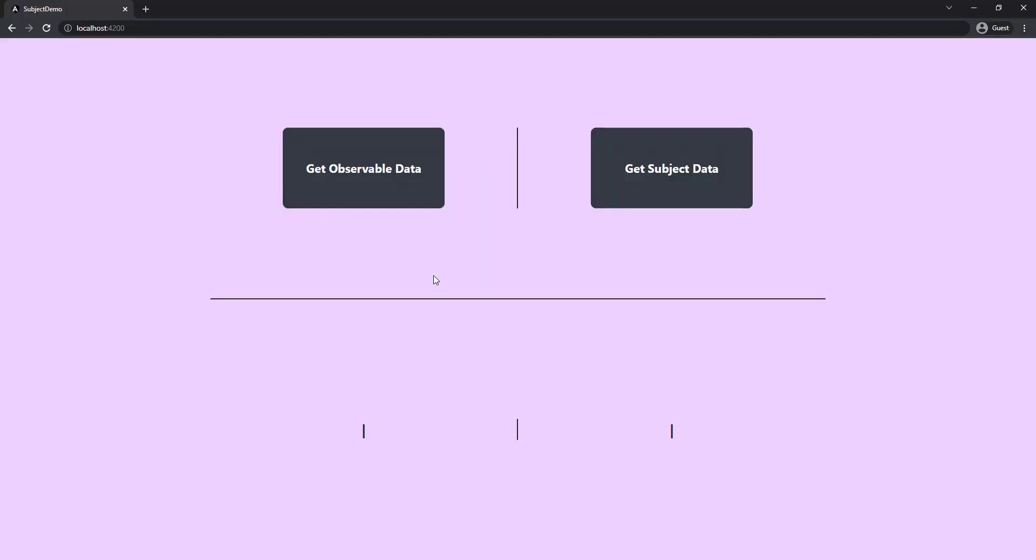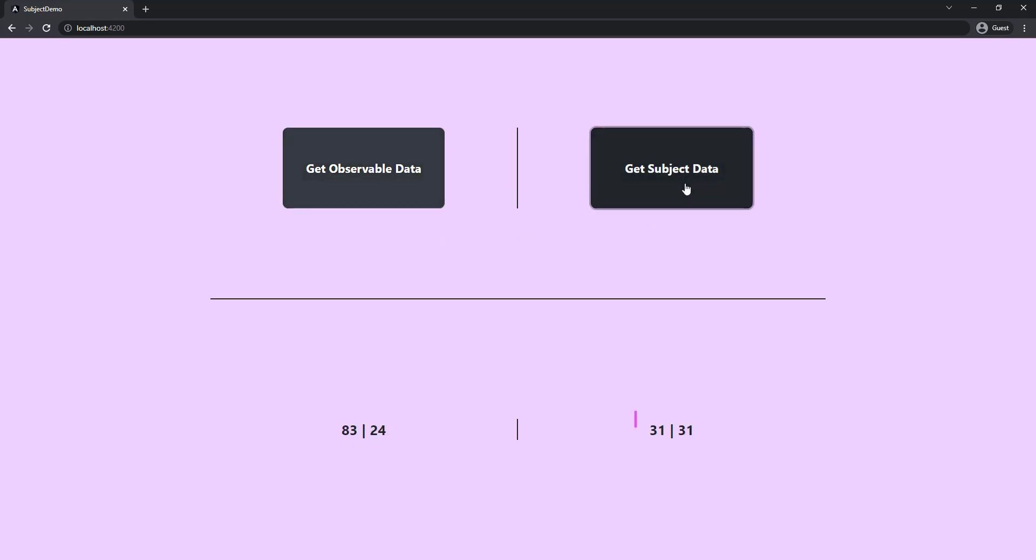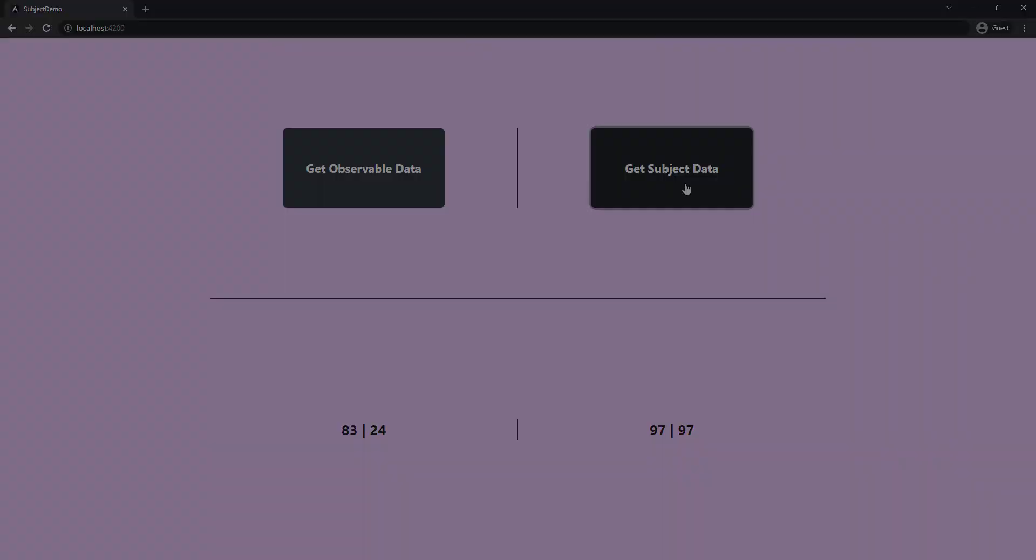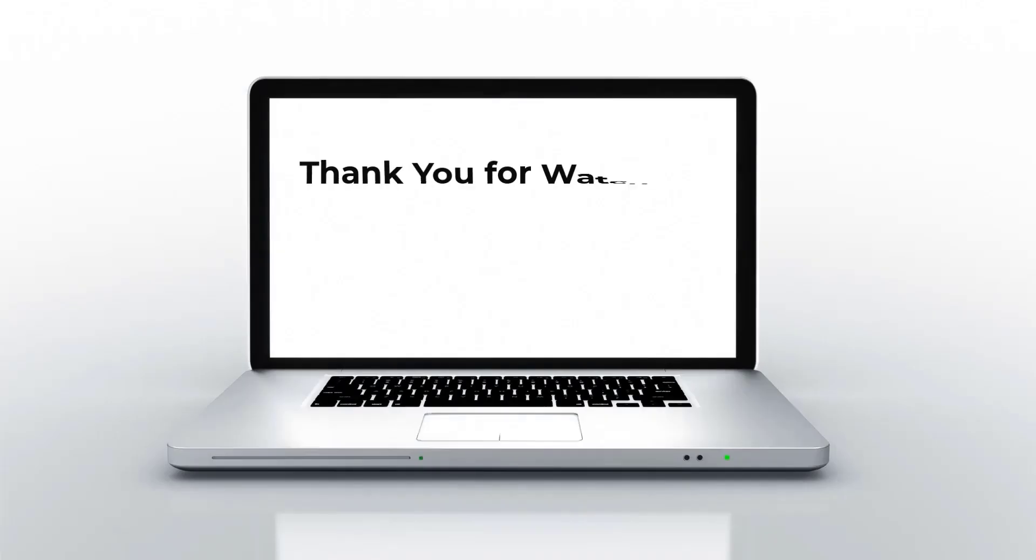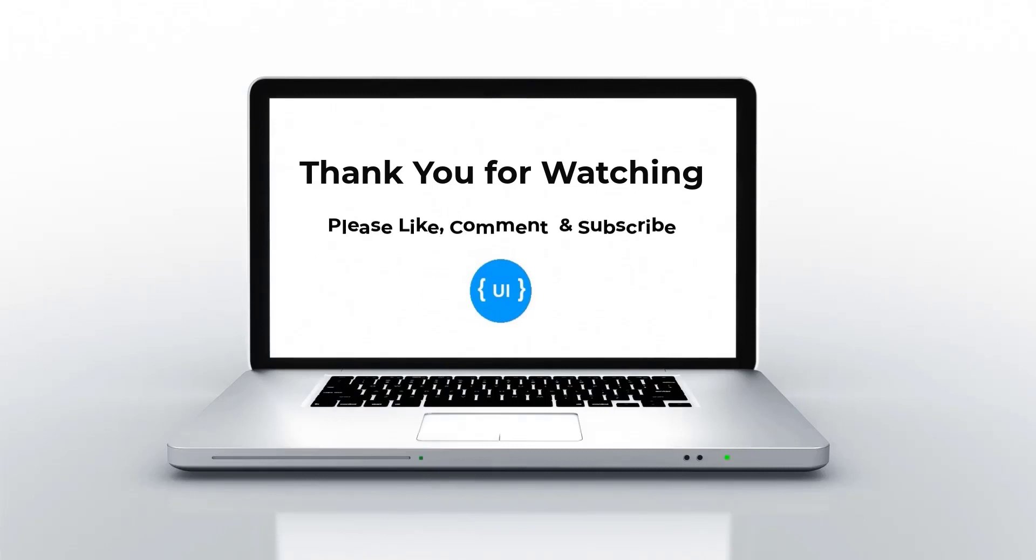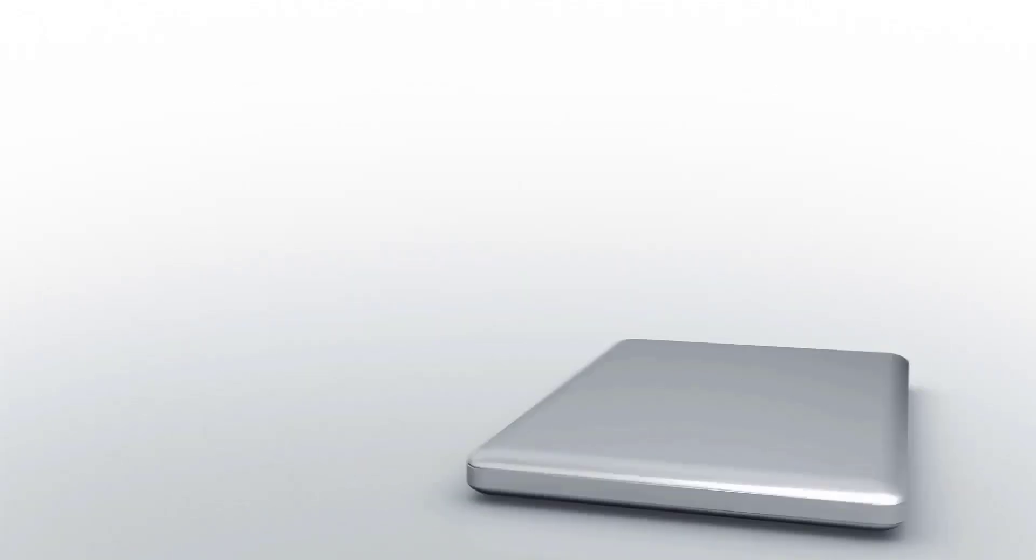Let me also change the HTML to show these data. Now if I click the observable button, we can see we get two different numbers every time. But when I click the subject button, we can see we always get the same implementation. That means observables are unicasting and subjects are multicasting. These are some of the most common differences between observable and subject. Hope you understood. Please subscribe to my channel and support me. I'll be back with another concept soon. Thank you. Bye.